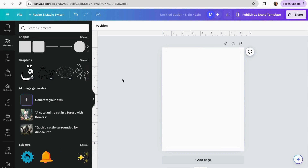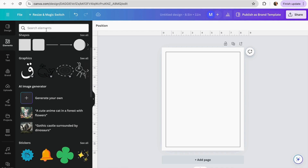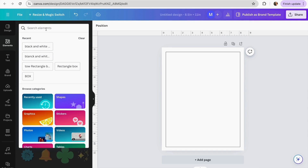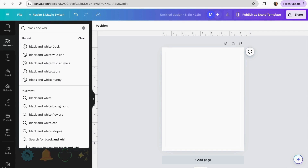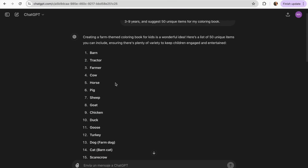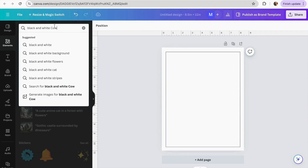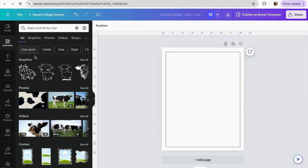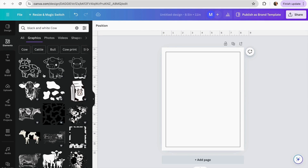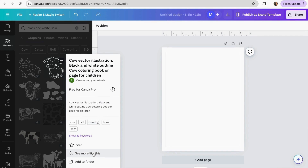For today's example I'm going to use three different options to create our coloring book in Canva. Option number one is using Canva Elements. Go to the Elements section and in the search bar I recommend using the keywords 'black and white.' Then come back to our list in ChatGPT and select a word — for example, 'cow' — and paste it into the search.